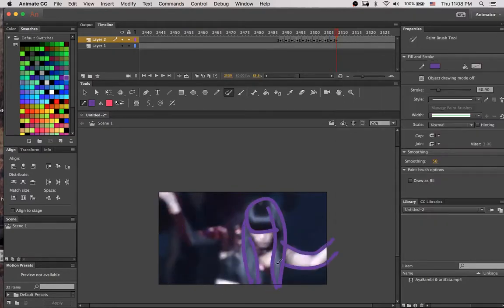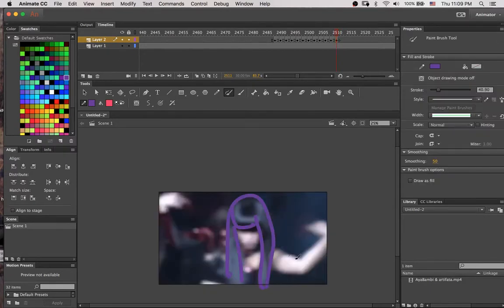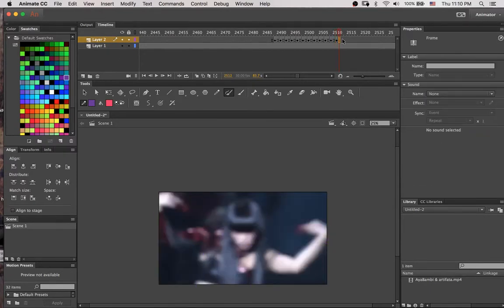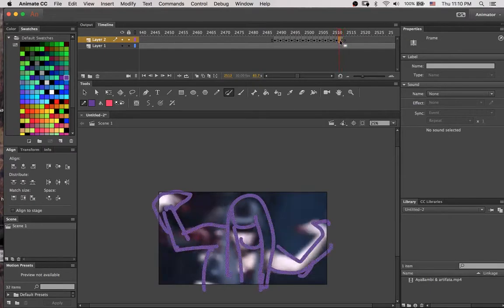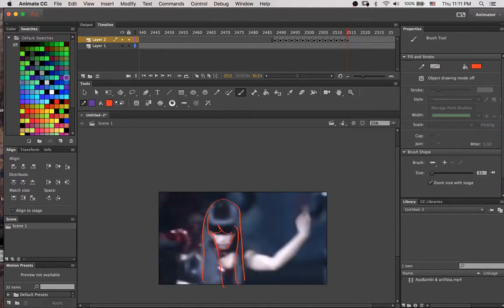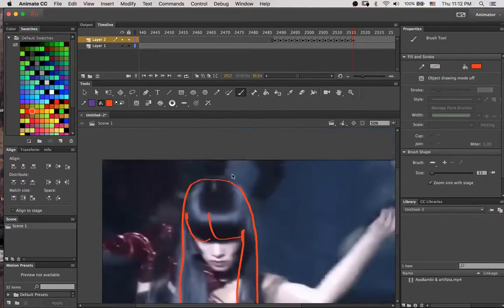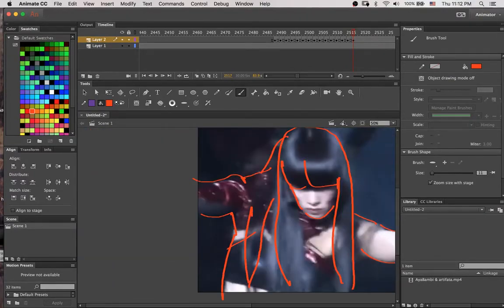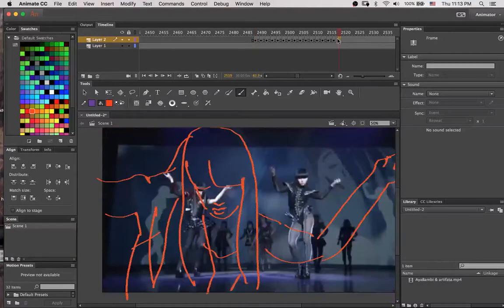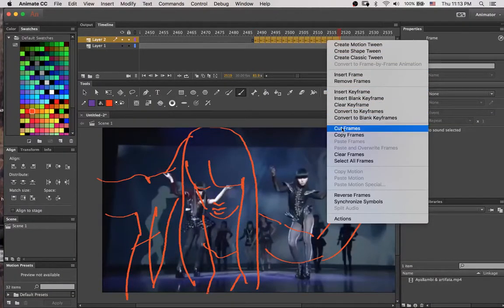I'm just going to speed up the video of me drawing like 10 frames so that I don't have to find things to say for all of that. Once I've drawn all the frames I want — you can draw pretty much however you want, you can color them with other layers, you can do just line art, you can do it as simple or as complicated as you want — I'm going to select all of those frames and copy them.